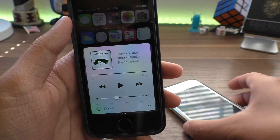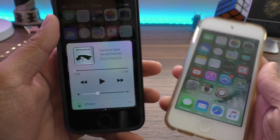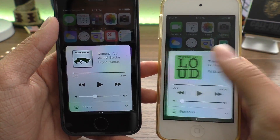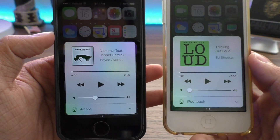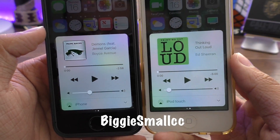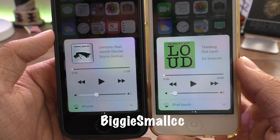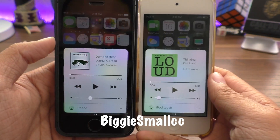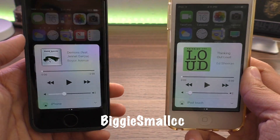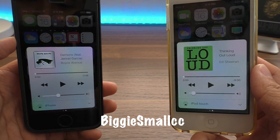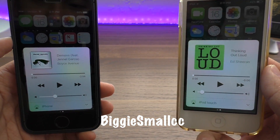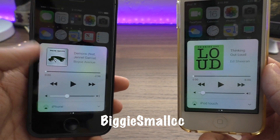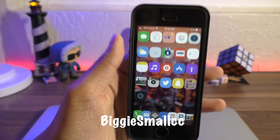Sometimes song artists have really beautiful artwork but your control center just doesn't cut it. Biggie Small CC will allow you to have dynamic album artwork with controls optimized for your device — so the bigger your device, the bigger the artwork, and vice versa.